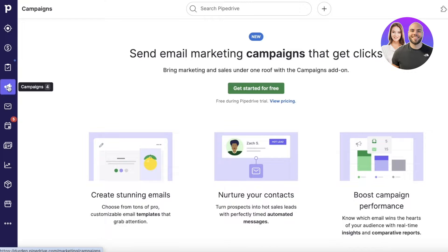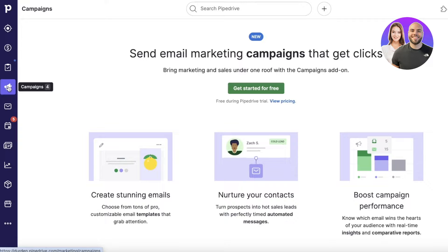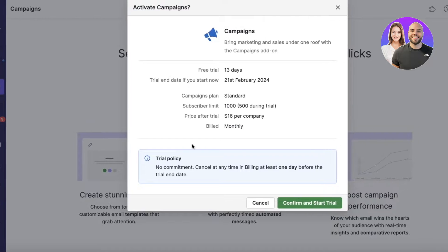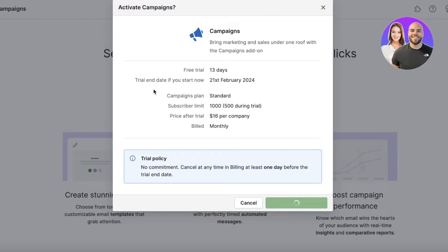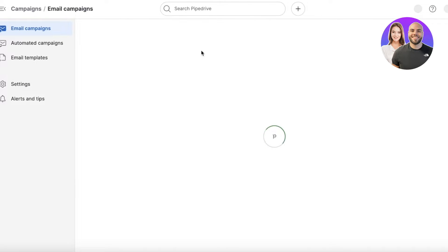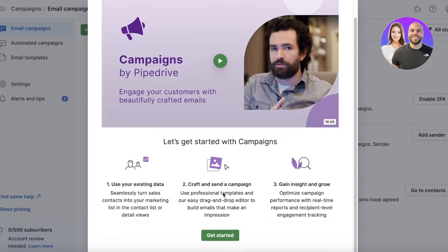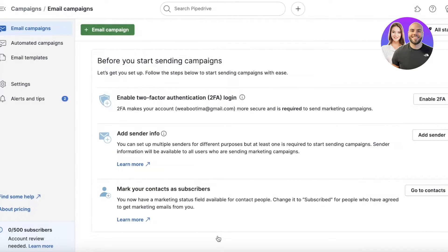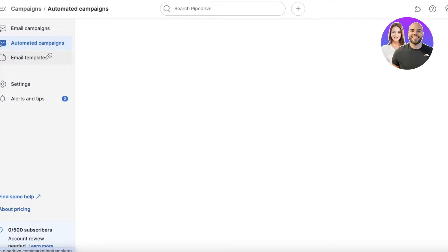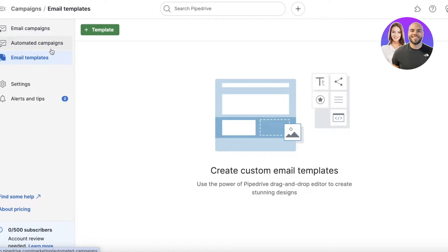Next, go into the campaigns section. Here you'll find features that help you expand your leads and improve performance. Click 'Get Started for Free' — you'll see there's a 13-day free trial available. Continue from there to get started with your email marketing campaigns.